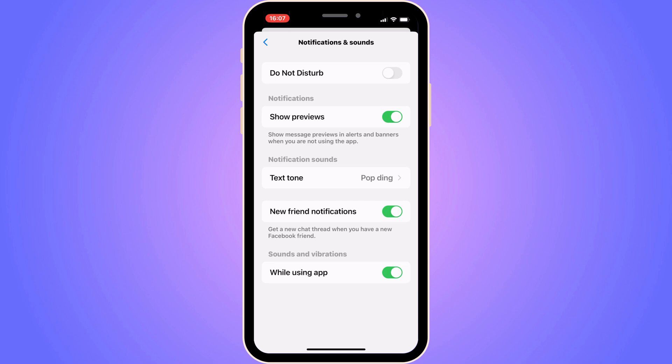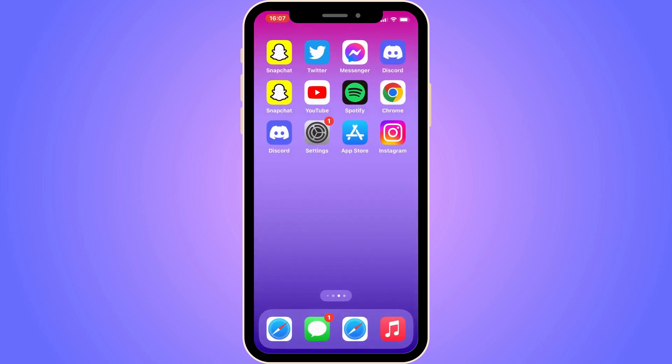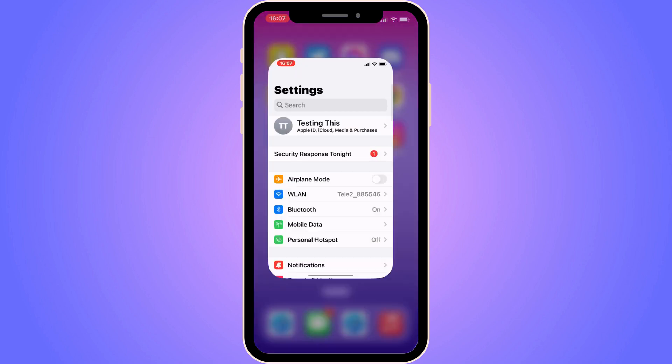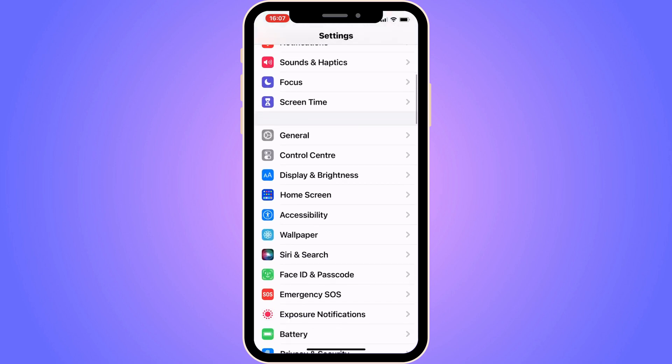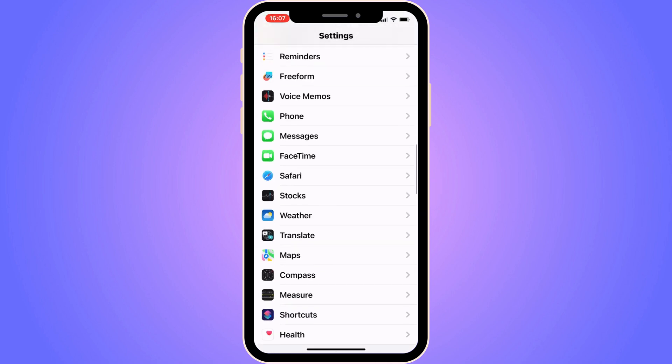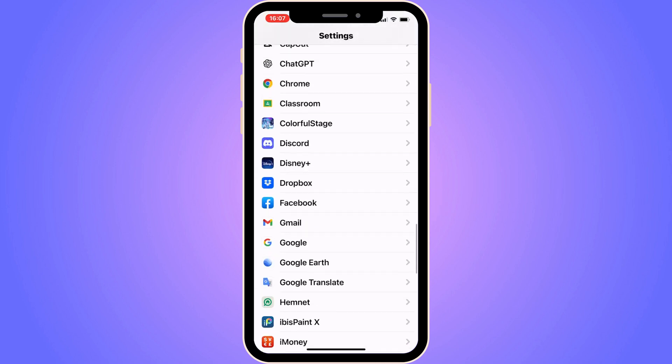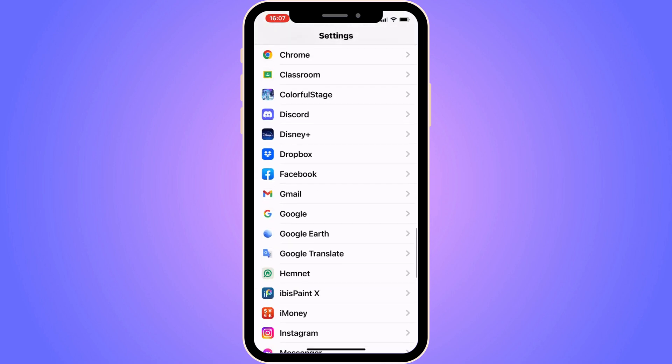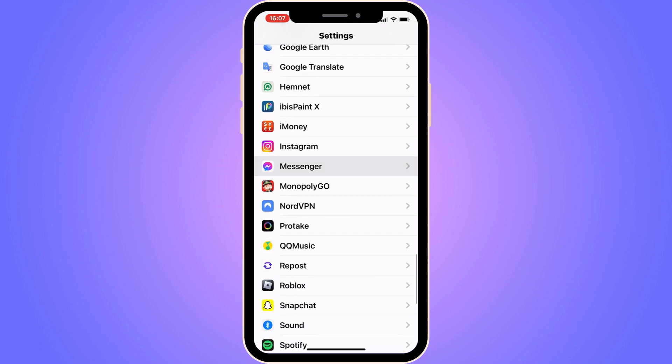So close your Messenger app now, go into your settings app instead. Scroll down in here, keep scrolling down until you can see where the Messenger app is. So click on Messenger in here.